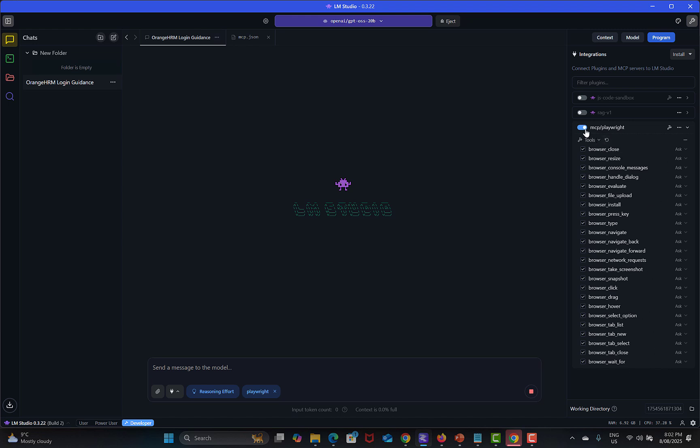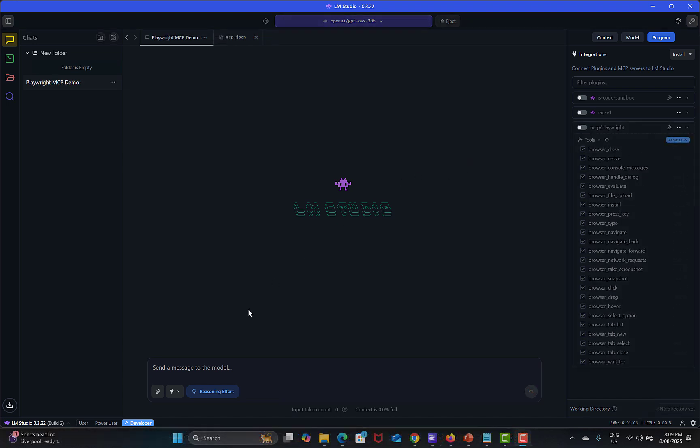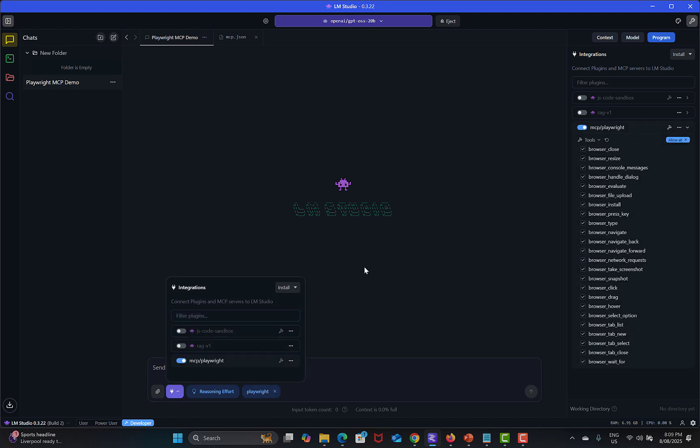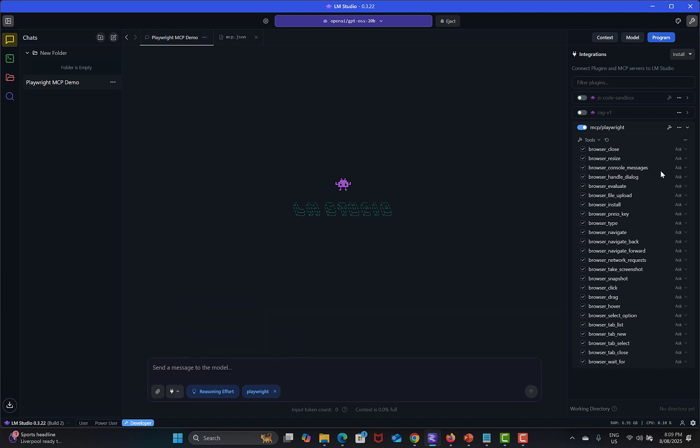Now all can be utilized from here. If I toggle this one it will turn off. You can also go here and from here you can just toggle this one and the Playwright MCP tools are available.